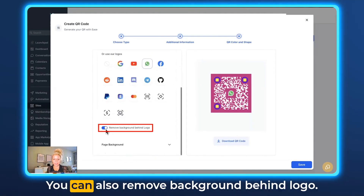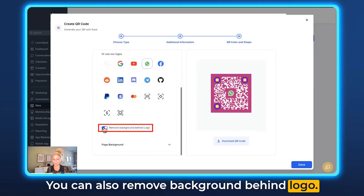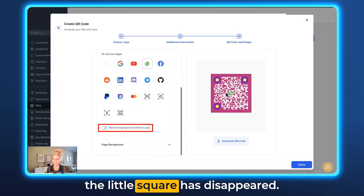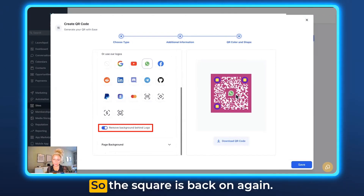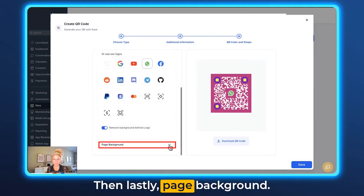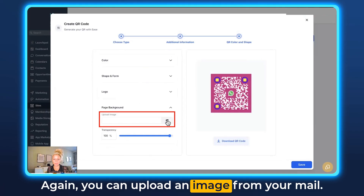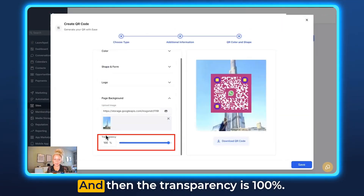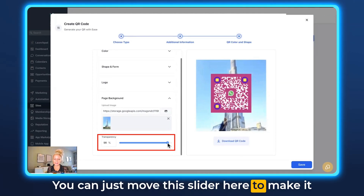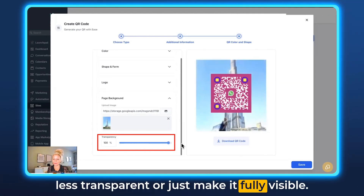Scrolling down, you can also remove the background behind the logo — turn it off and the little square disappears; turn it on again and it's back. Then lastly, page background: you can upload an image from your media library. Let's select this one. The transparency is at 100%, and you can move the slider to make it less transparent or fully visible.